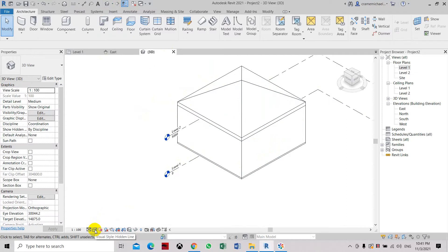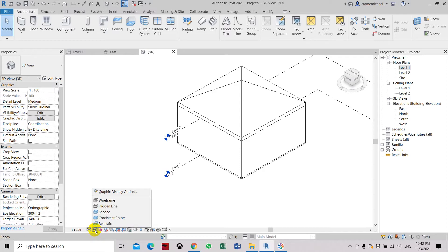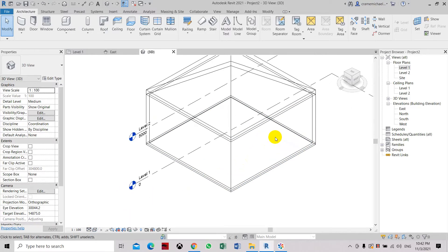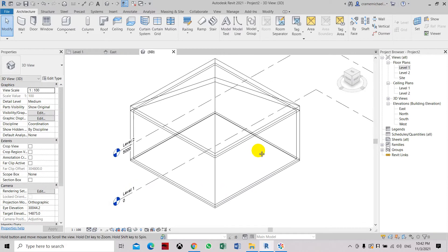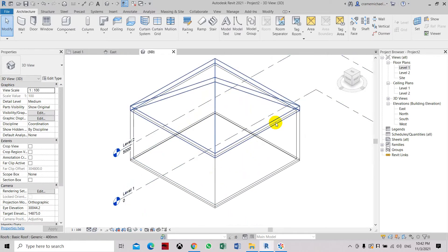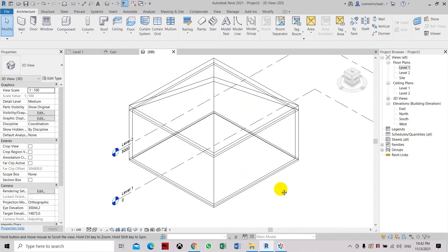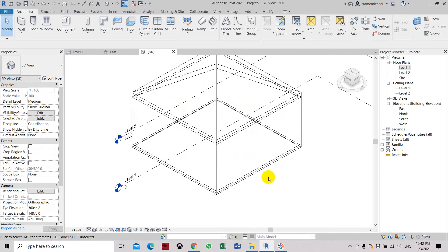This tool will change the visual graphic display options. Our first one makes the solid walls into transparent walls. You can see through the walls and you can see inside the room.